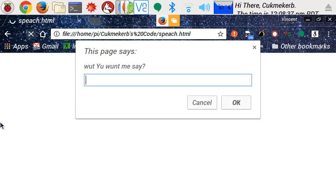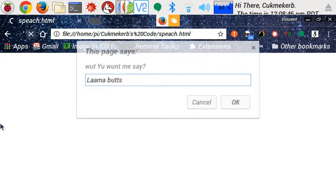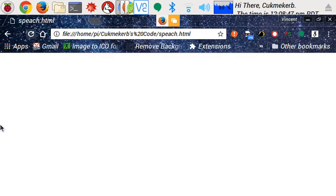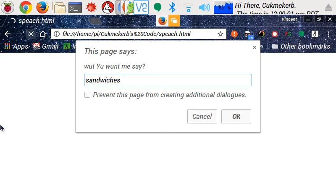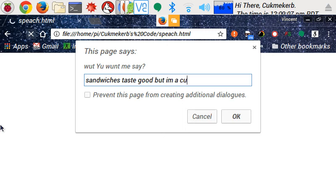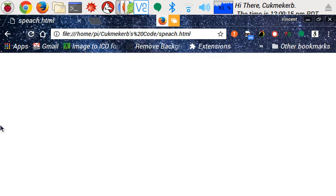What you want me say. La ma but. And now, we wait for it to load what it says. Oh! It talked. It interrupted me. Yeah! You're not going to interrupt me this time! Sandwiches taste good, but I'm a computer, so I can't eat them. Now, we wait! Sandwiches taste good, but I'm a computer, so I can't eat them. And, there you go.